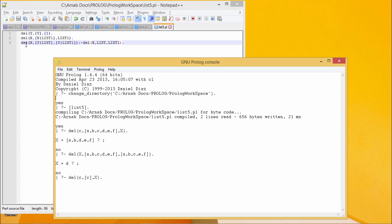In the third clause, if we want to delete x from the list which is having y as the head and list as the tail part, then in that case x is not getting a match with the head part, then I shall have to delete this x from the tail.